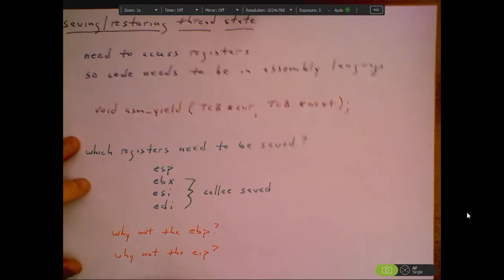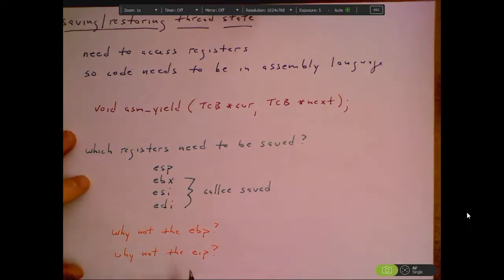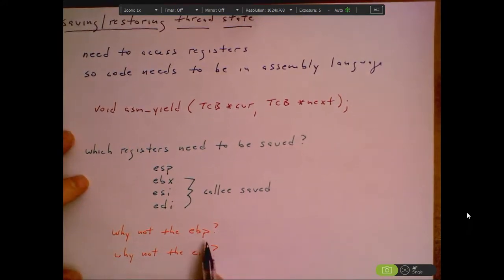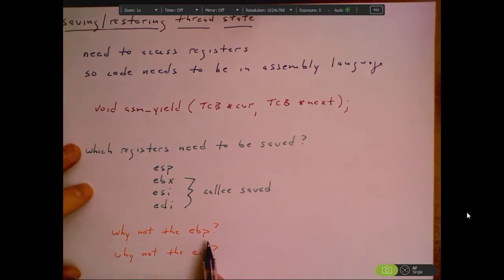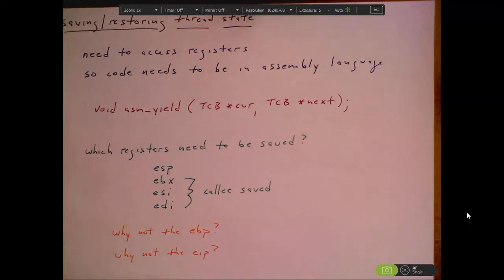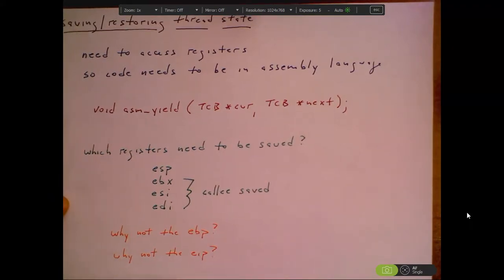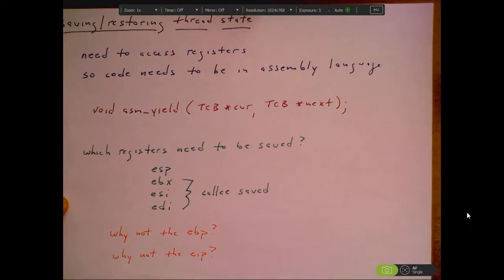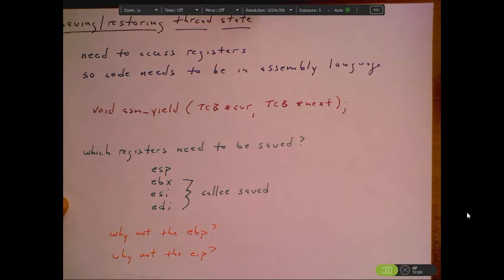You might wonder why we don't save EBP or the instruction pointer, the program counter. You'll see when we work through this that we won't need those — they will actually be in the stack, so we'll save and restore them from the stack in the usual manner.